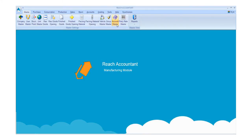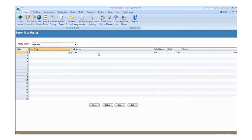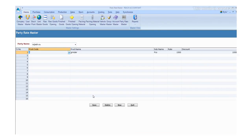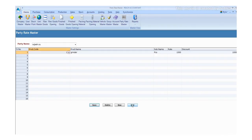Click the Party Rise Master button and fill the required details. Enter the details like party name, product code, product name, sub name, rate, and discount. Click the save button to save the details and click the new button for another entry. Otherwise, click exit.